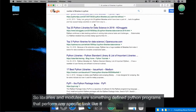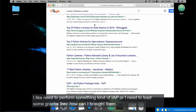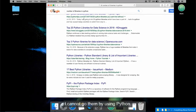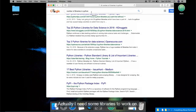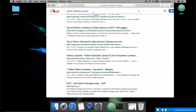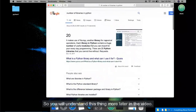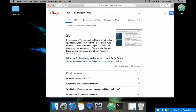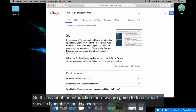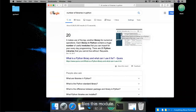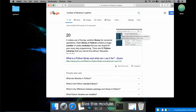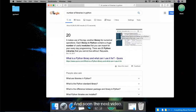Libraries and modules are defined programs that perform specific tasks. If I need to do something like IoT or plot some graphs, I cannot do that using plain Python — I need some libraries. You will understand this more later in the video. We are also going to learn about a specific type of file: JSON files. Thanks for watching and see you in the next video.